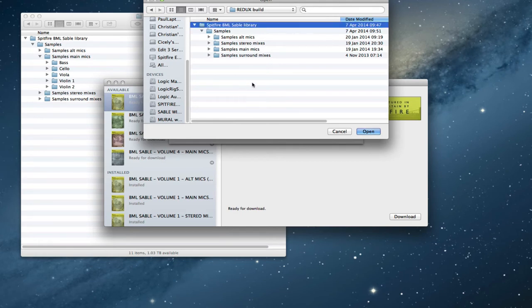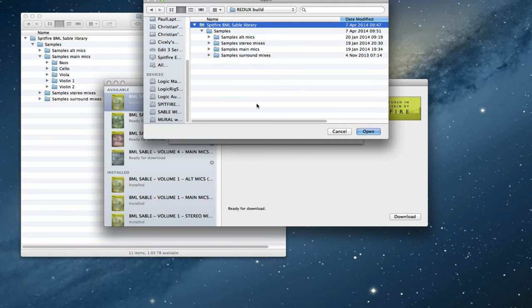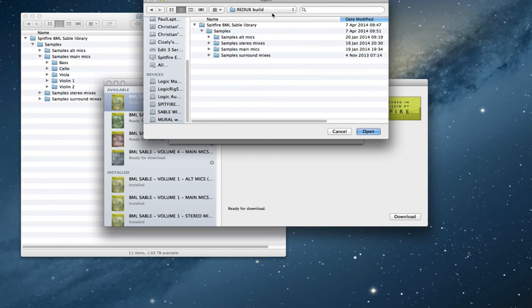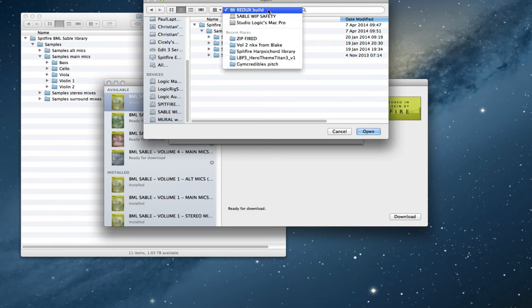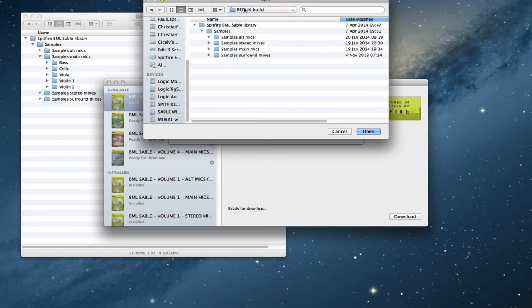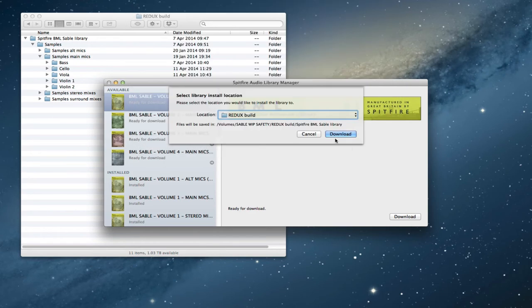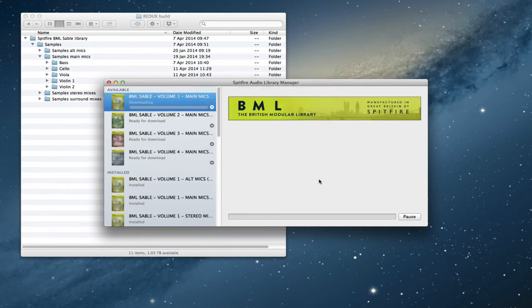You can see that inside there we've got that. I'm not going to select that because the downloader wants to look, wants to find the library folder so that it knows it's putting the samples and instruments, everything in the right place. So you select the folder above that, which in my case is Redux Build. It can look inside Redux Build and then it'll find everything that it needs to find. So I click open and then I click download.